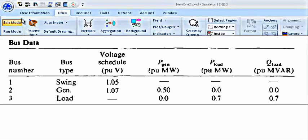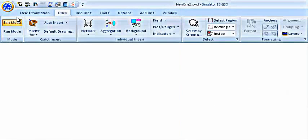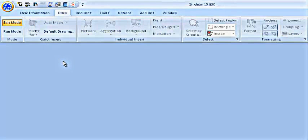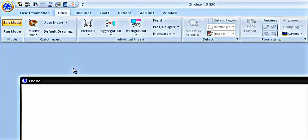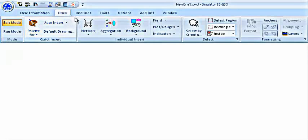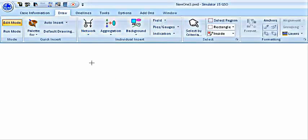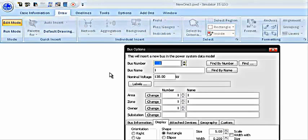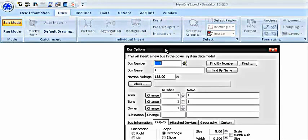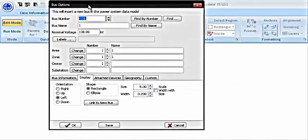The first step is creating a new case. Then in the edit mode, we go to the draw and networks, click on the bus, then click on the screen. And you will see the bus options here.